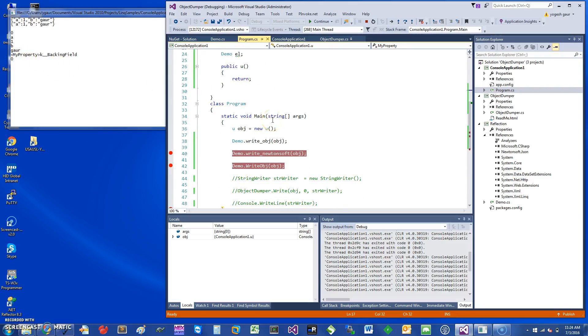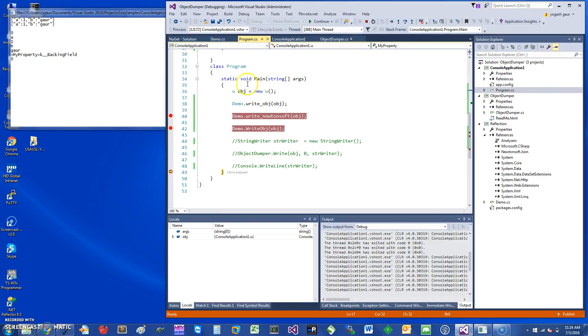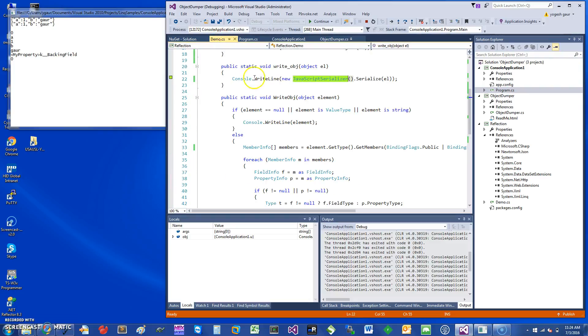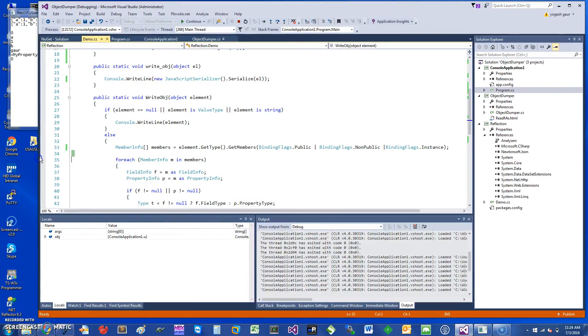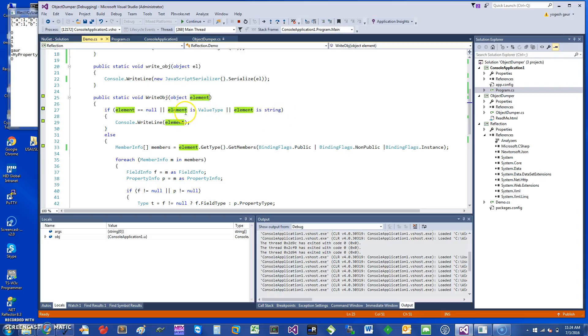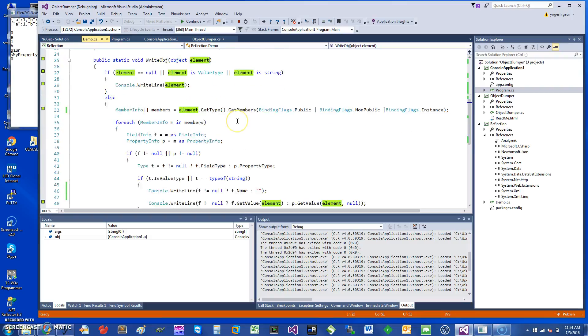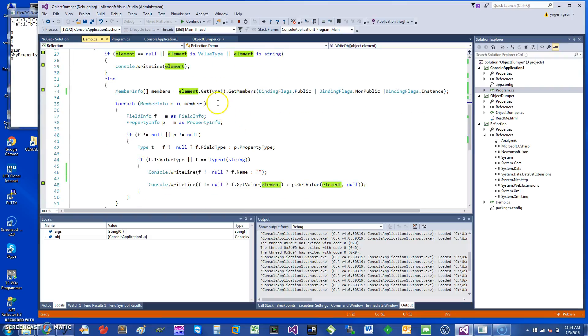Just to elaborate a little bit as to how I'm doing this, one simple way to look at it is: if an element comes in and it is null or is a value type or it's a string, I just print the element. Otherwise, it calls element.GetType().GetMembers().